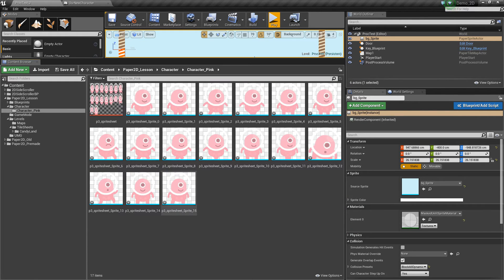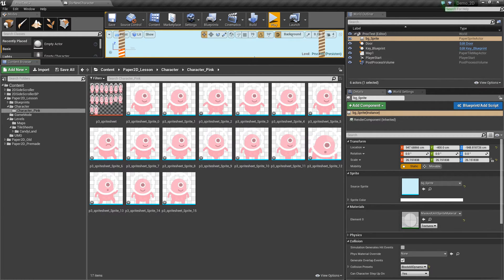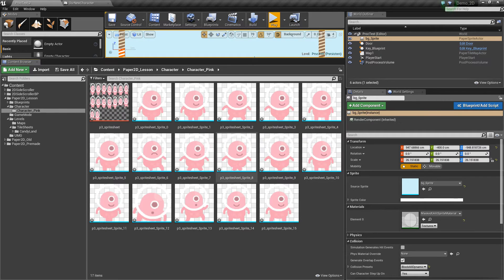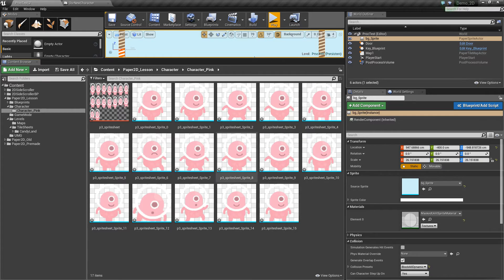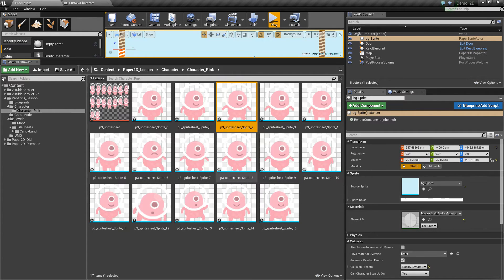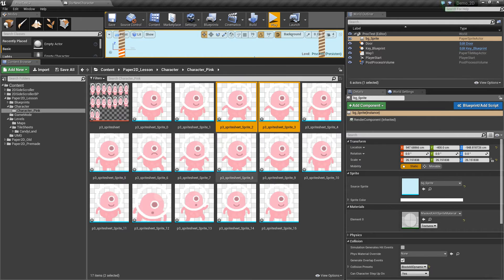You'll see every single sprite is extracted into this folder. If we press control and scroll the mouse wheel, we'll be able to zoom in on these. And what we want to do is select the sprites that we want for a single animation. So if I select the ones with his arms up in the air.